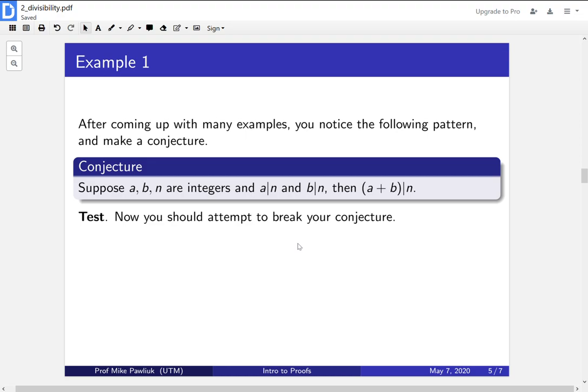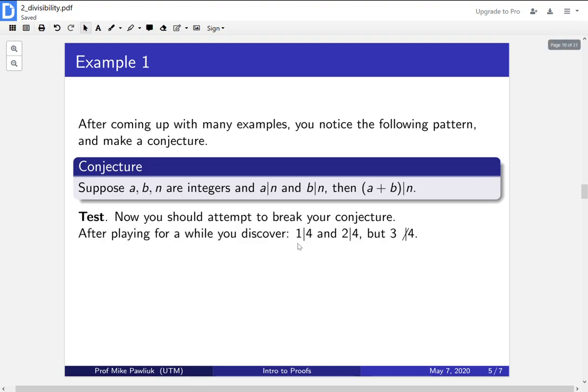So you can come up with some examples that you think might break this, or you might give it to a friend and say, I want you to try to find examples where this breaks down. After playing around for a bit, you might come up with the following example. One divides four and two divides four, but three, their sum, does not divide four.